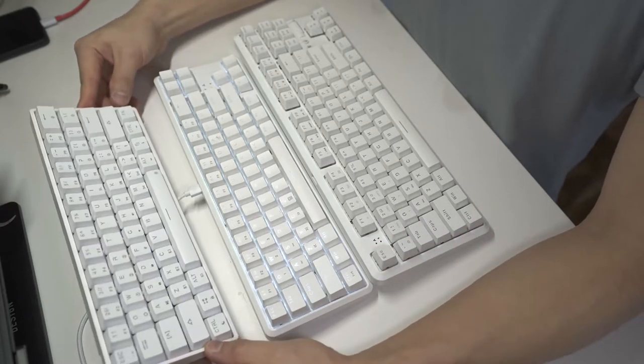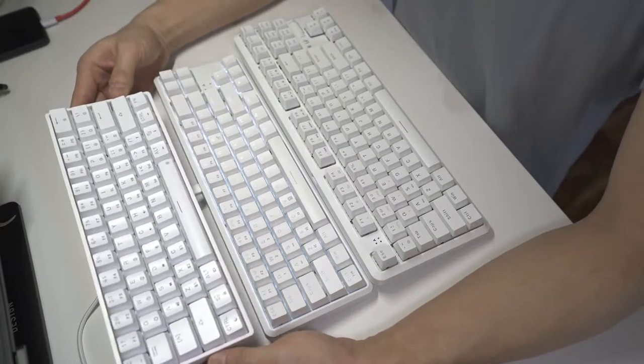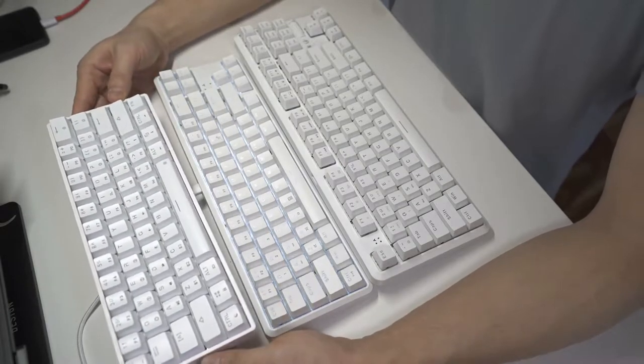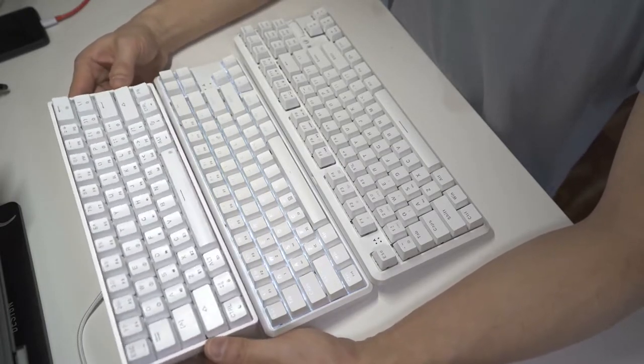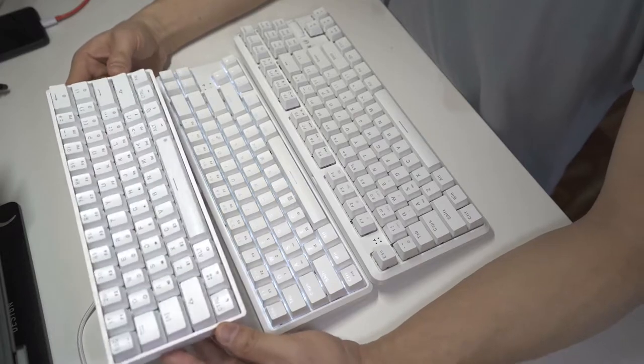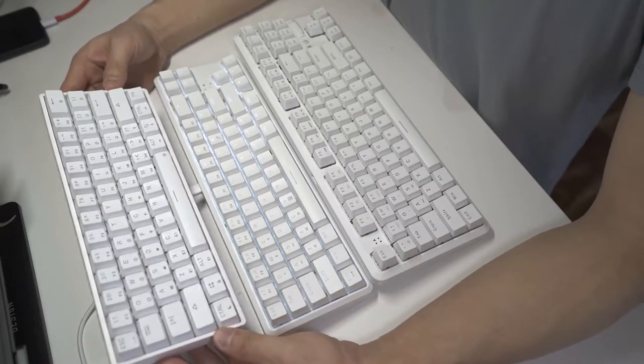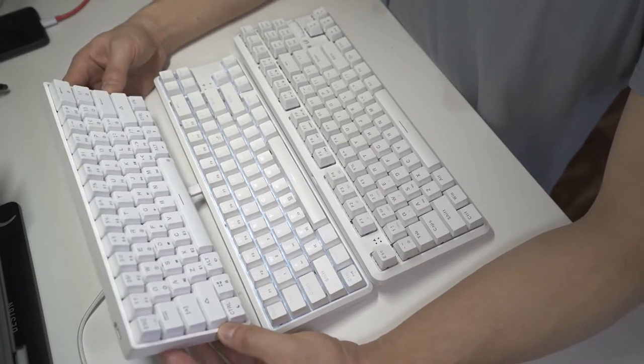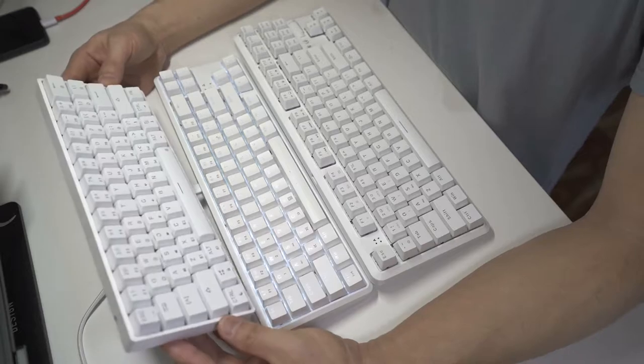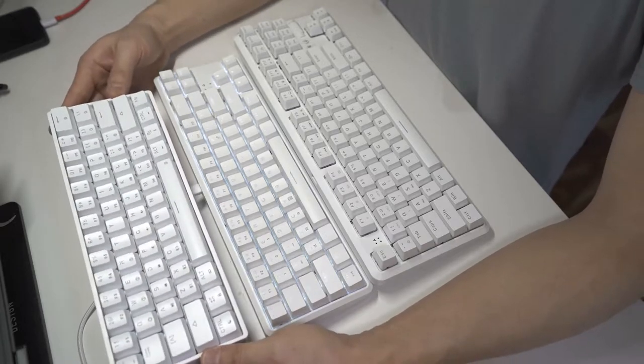So first of all let's look at the overall size. I have here a Skylun SK61. This keyboard goes by a number of different names from different sellers. And yeah, it's a really nice keyboard.